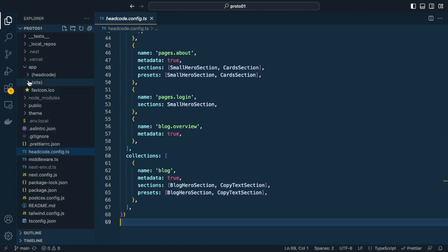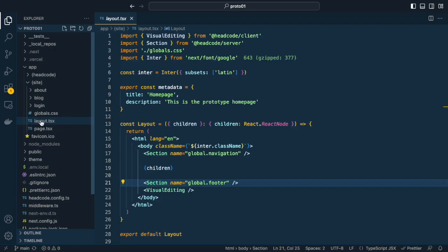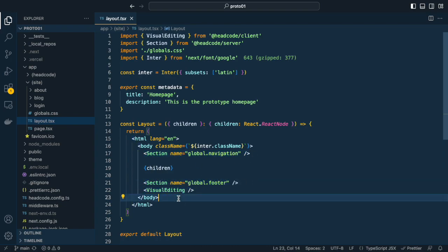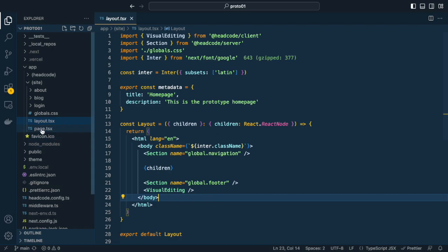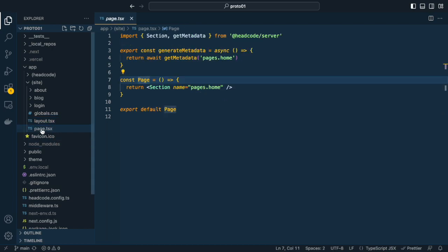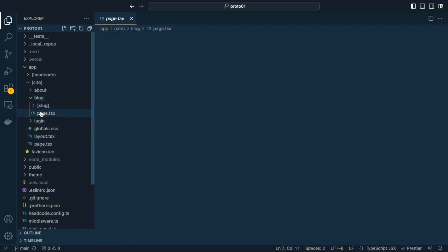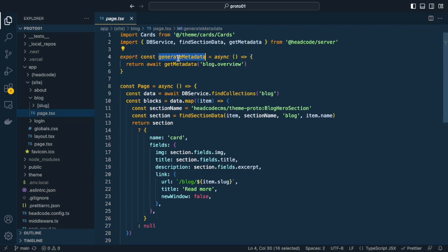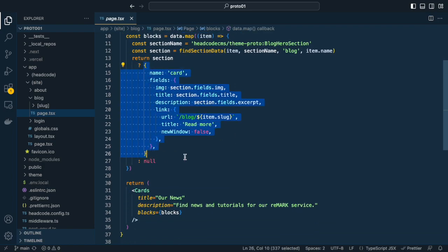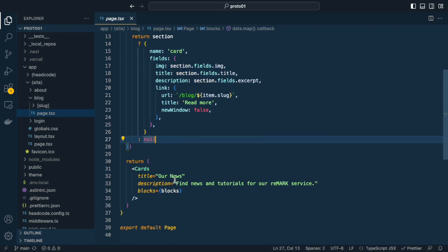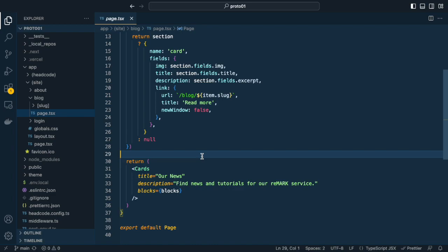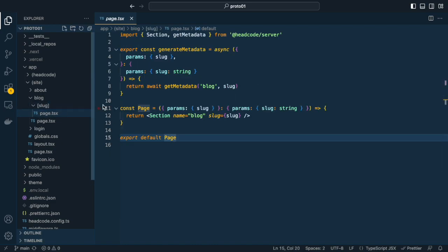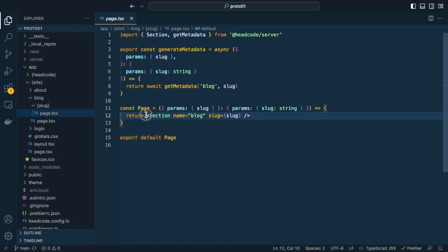How do you use the sections in the layout and pages? Let's look into the layout file. Just reference the section using the name defined in the config file. Here you use a global navigation and footer. The homepage is even simpler as it only uses the pages.home section. Similar to the blog, the blog overview page queries all blog posts and uses the cards component directly to display the content.